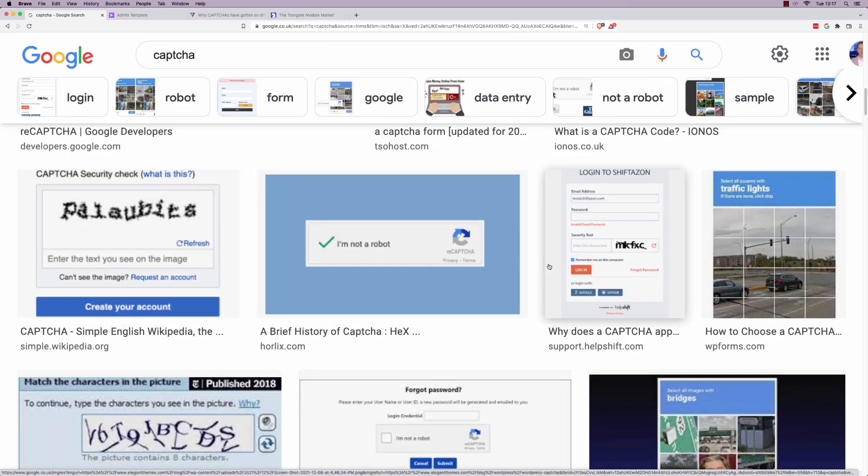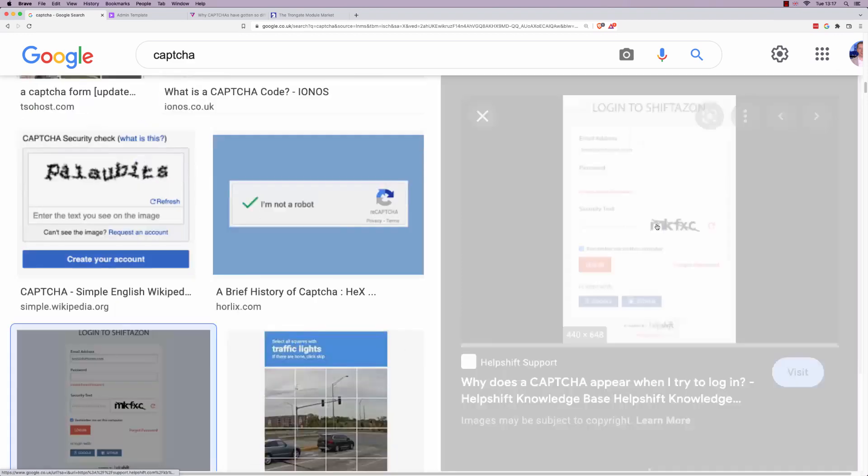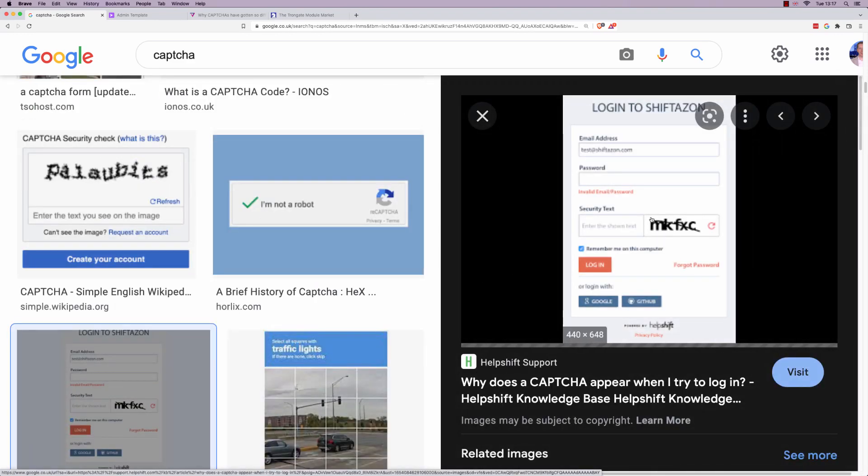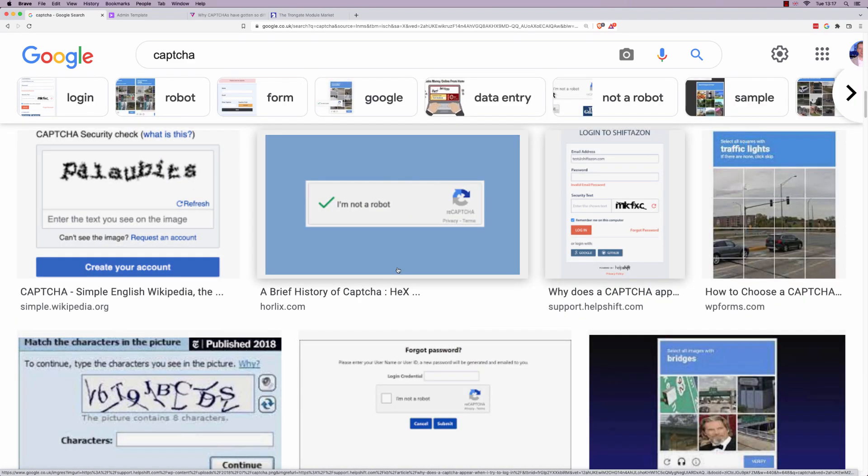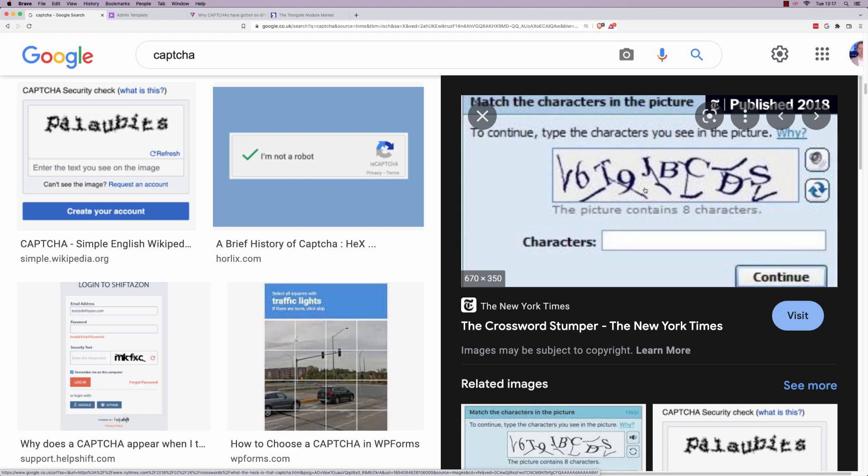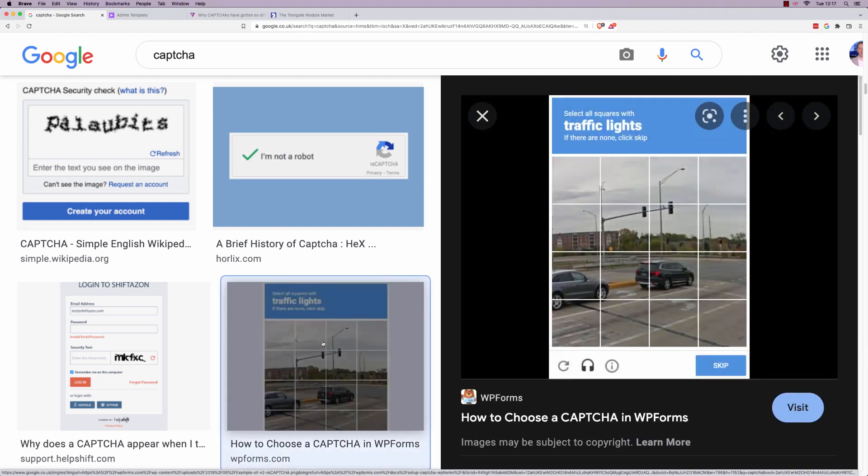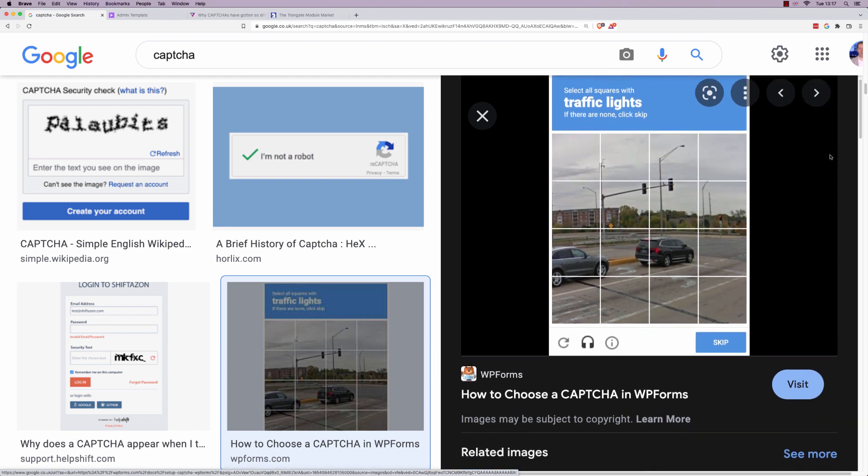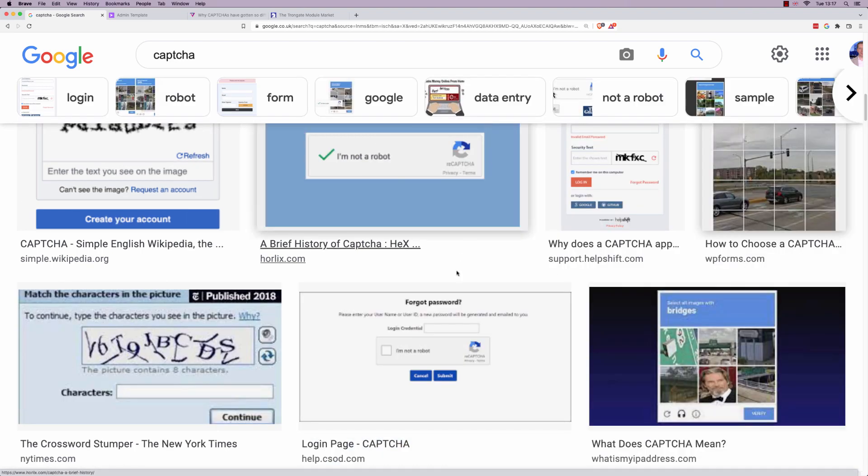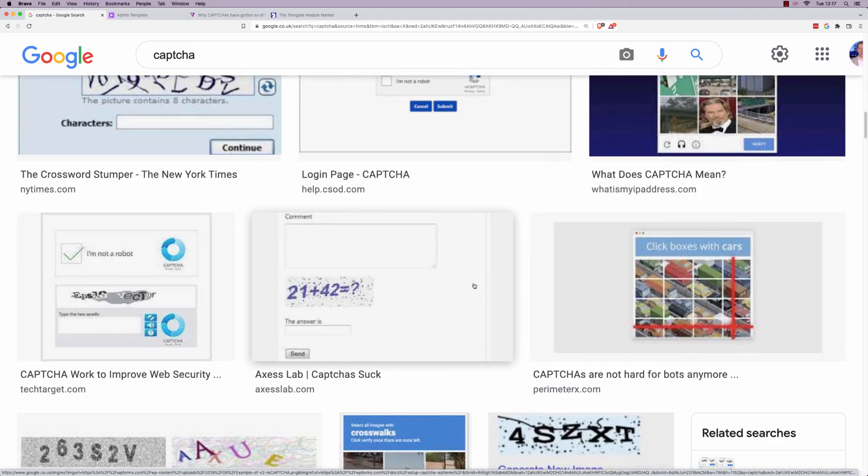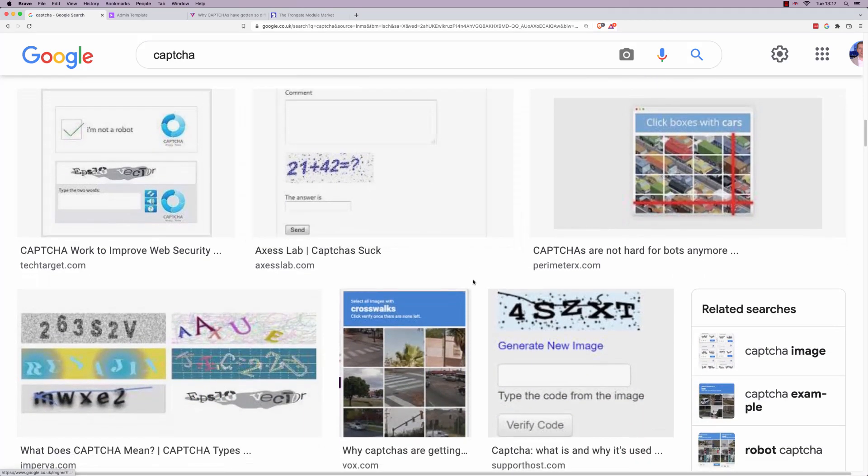Captchas are of course these things. We've all seen them on contact forms. You'll have a little puzzle to solve. Sometimes you have to identify characters. I mean, look at these. These ones are horrendous, I think. Sometimes you'll see something like this where it will say click on the traffic lights.